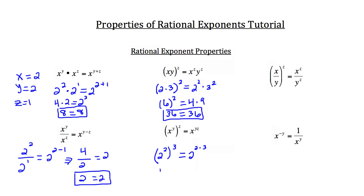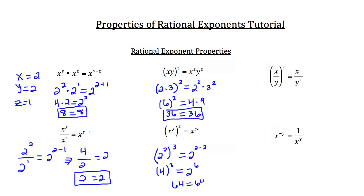On the left-hand side, inside the parentheses we have 4 — that's 2 squared — so 4 cubed equals 2 raised to the 2 times 3, or the 6th power. 4 cubed is equal to 64, and 2 to the 6th is also equal to 64. So this problem checks out as well.